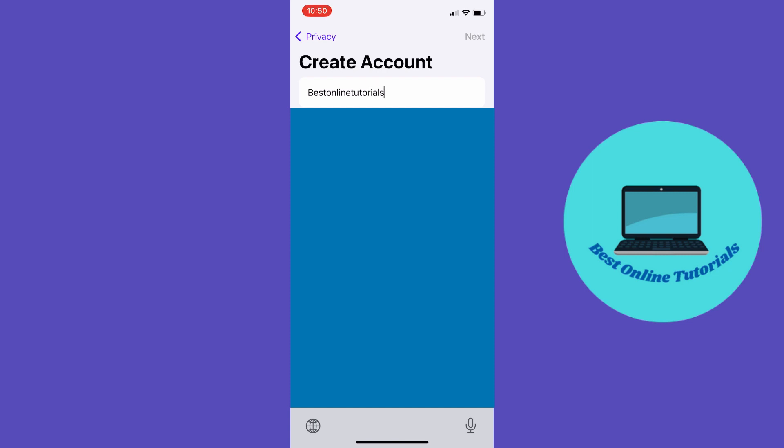I'm going to use my email. Then you want to choose your password, confirm it, and tap next.